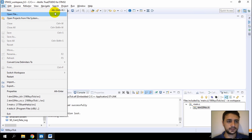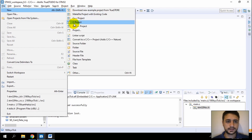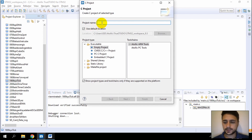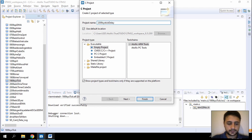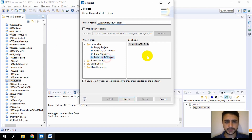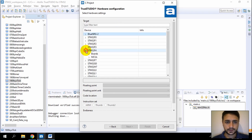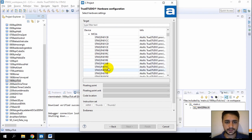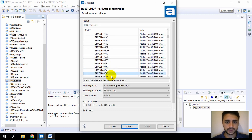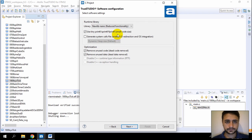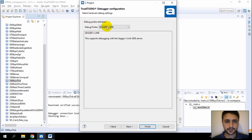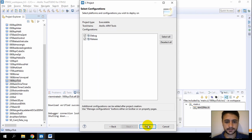Click File and New, then click C project. Let's give it a name: SysTick Delay Boot. Click Embedded C project, then Next. I'll select the MCU — STM32F407VG. I'm using the STM32F407 Discovery board. Click Next, leave debug settings, click Next and Finish.